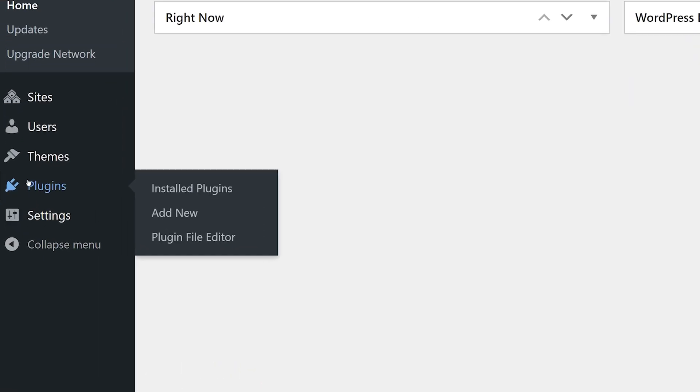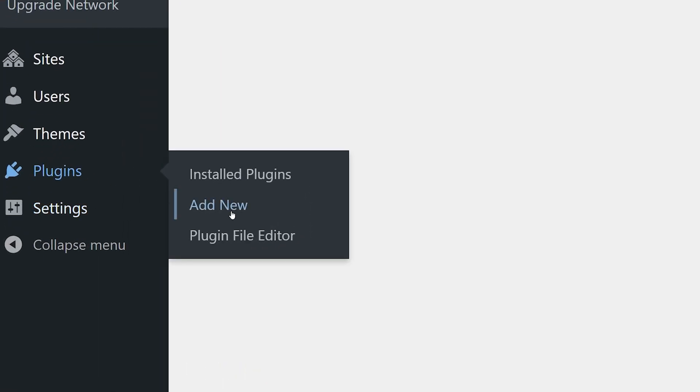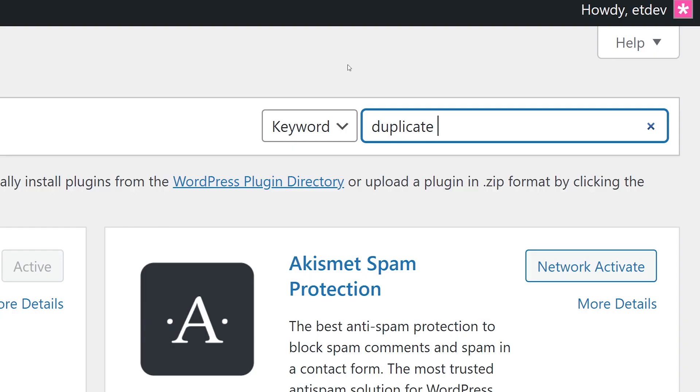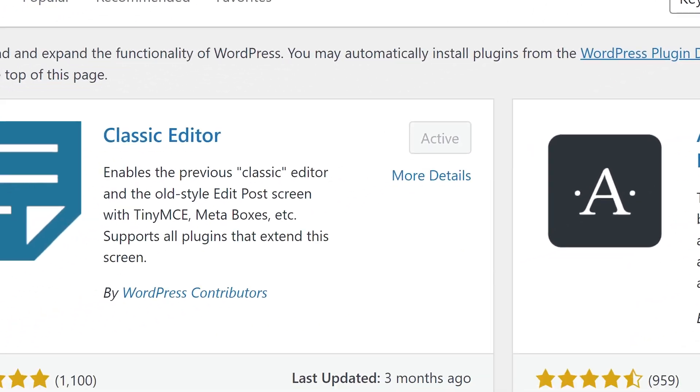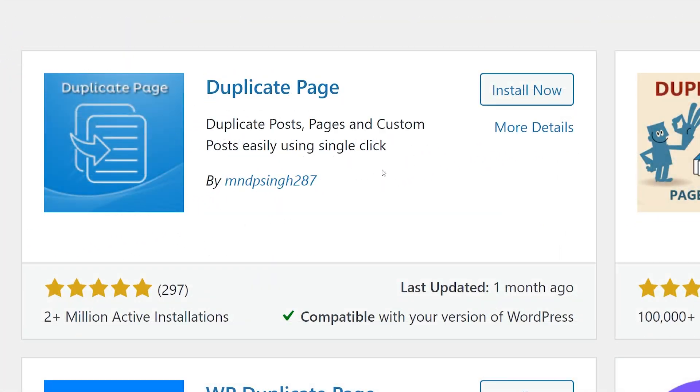In the left-hand menu, hover over plugins and select add new. Search for duplicate page. Here it is. Press install now and activate.